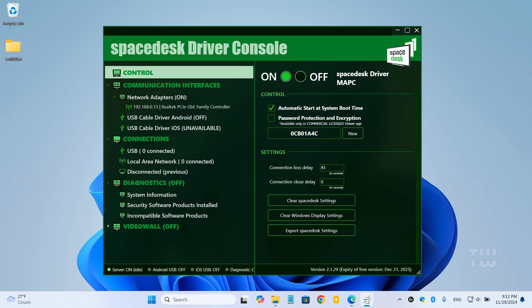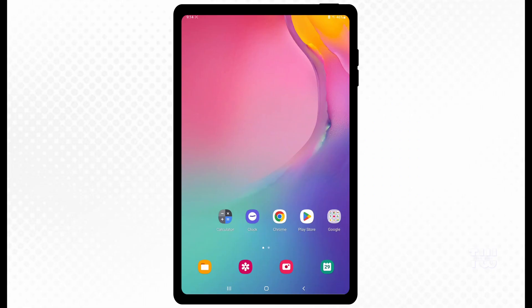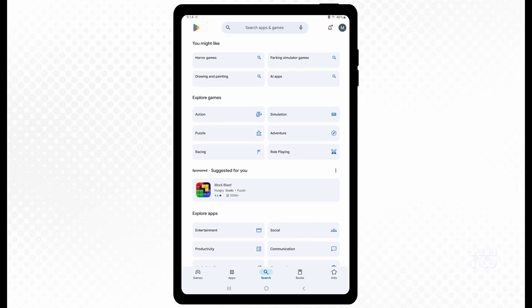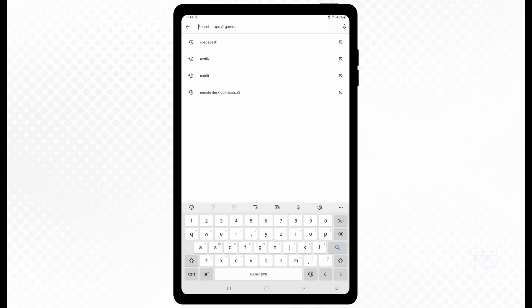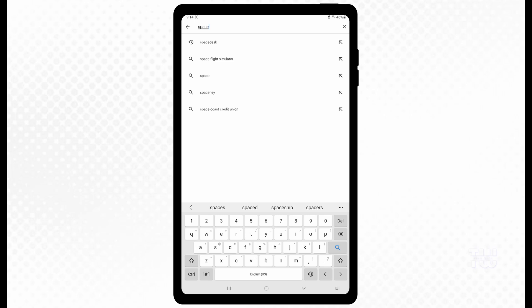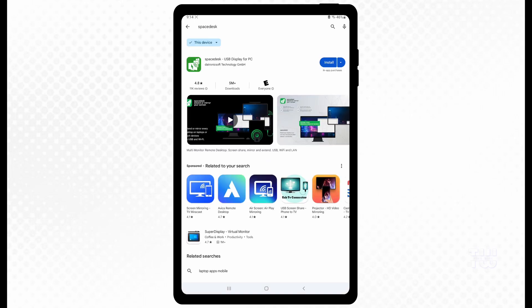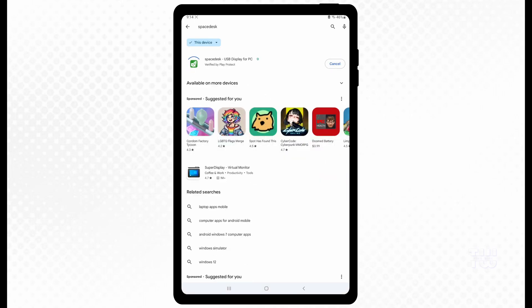Once that's done, now let's move on to your tablet or iPad. Let's go to the Play Store on your tablet or the Apple Store on your iPad and search for SpaceDesk. Once you find it, install it.